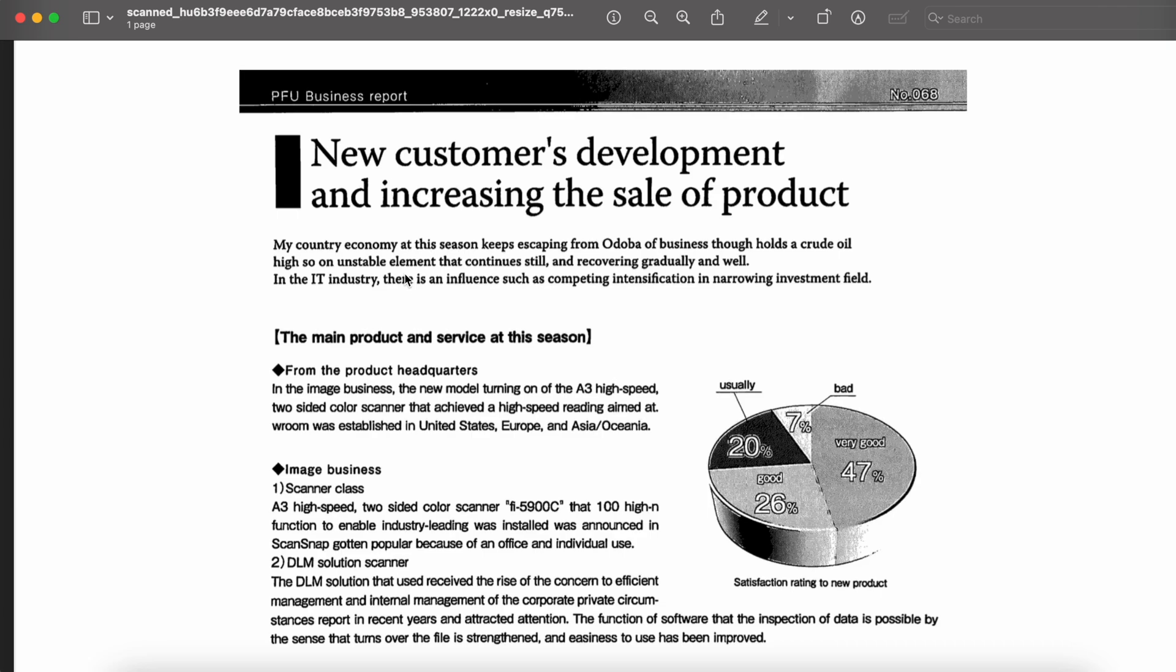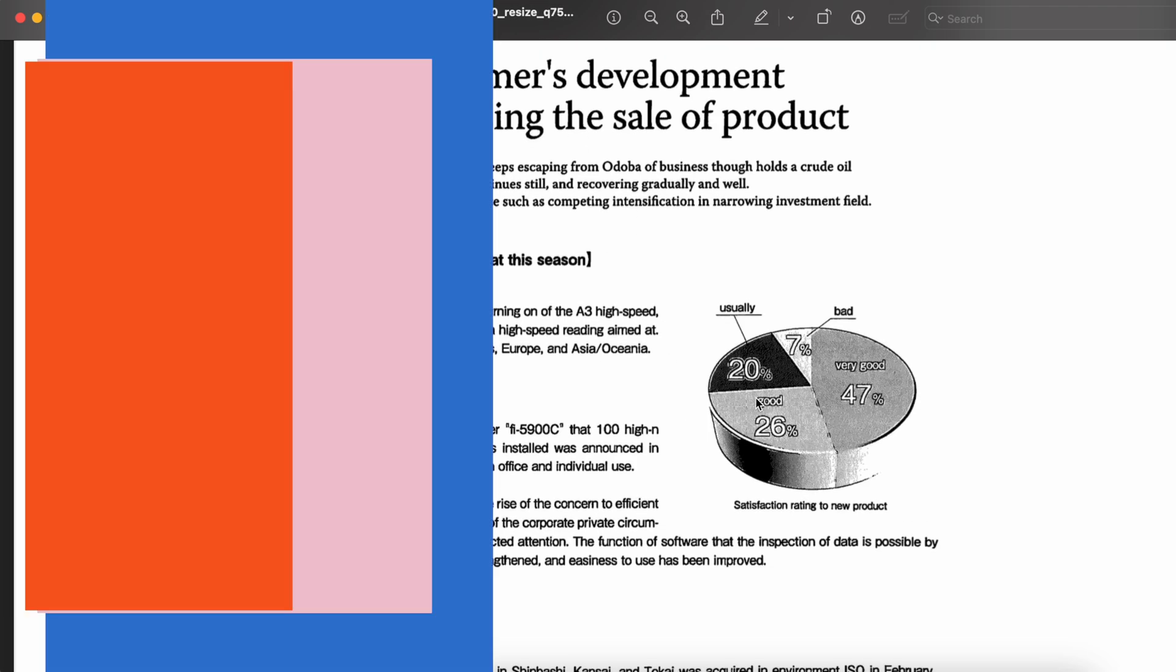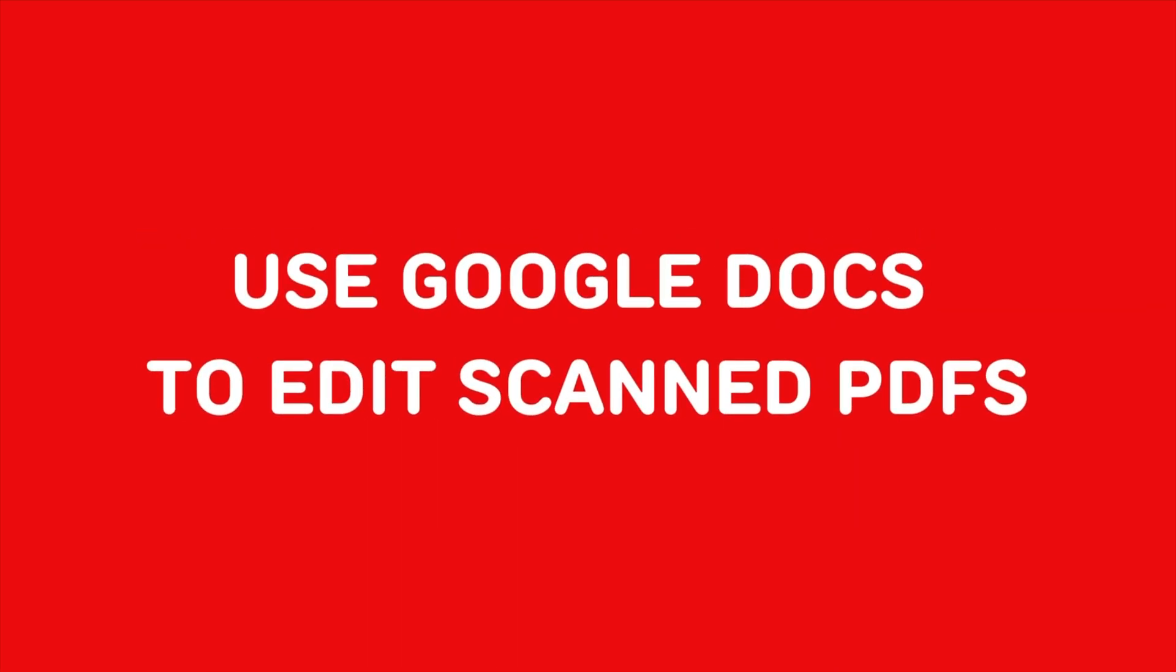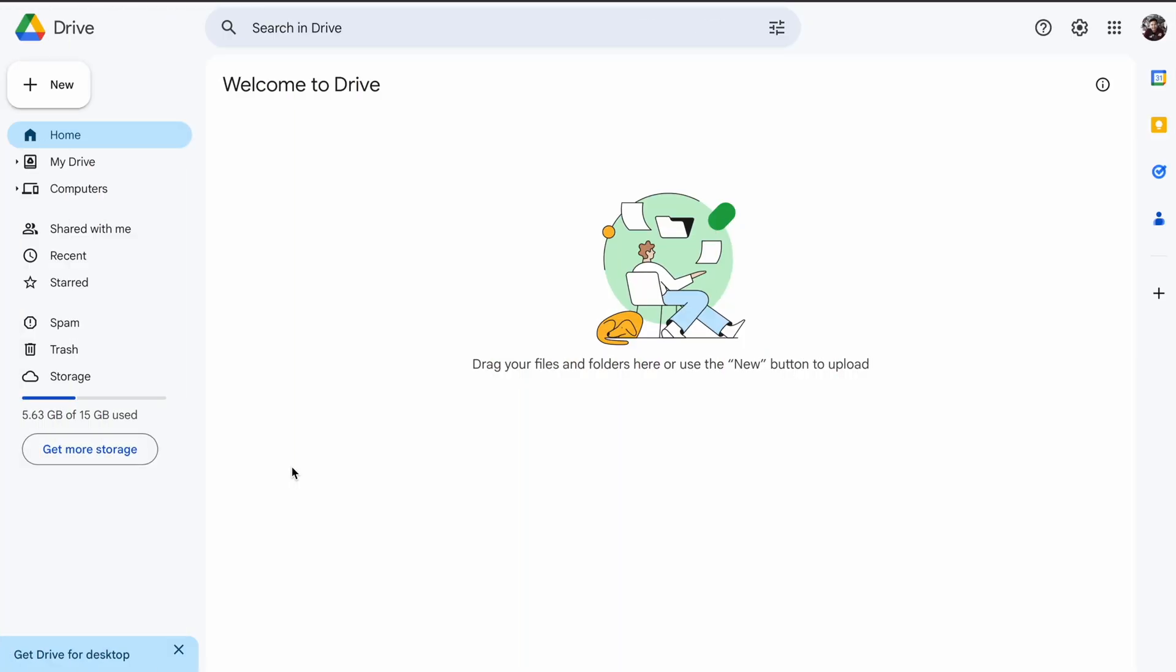But don't worry, I've got you covered with three of the best methods to edit these types of files without spending a dime. Let's get into it. Method one: using Google Docs.